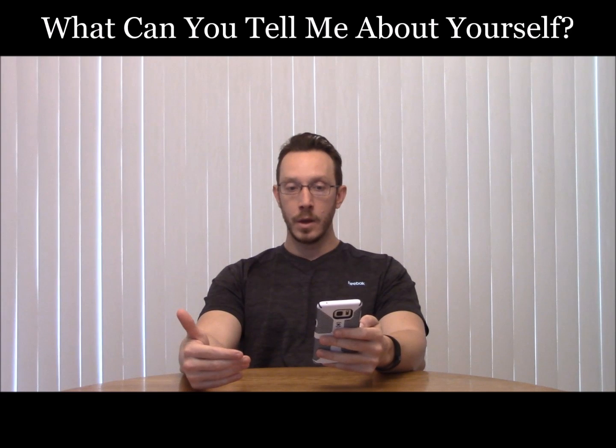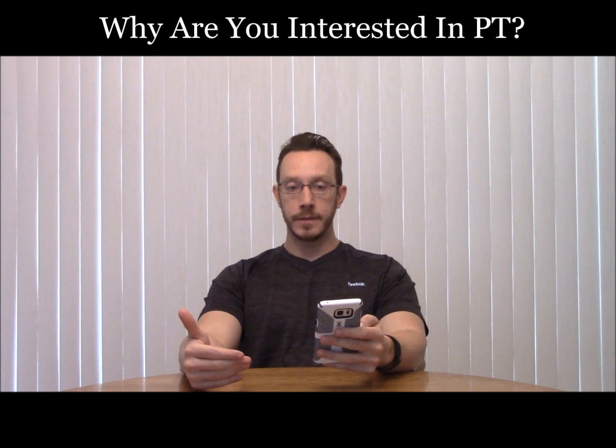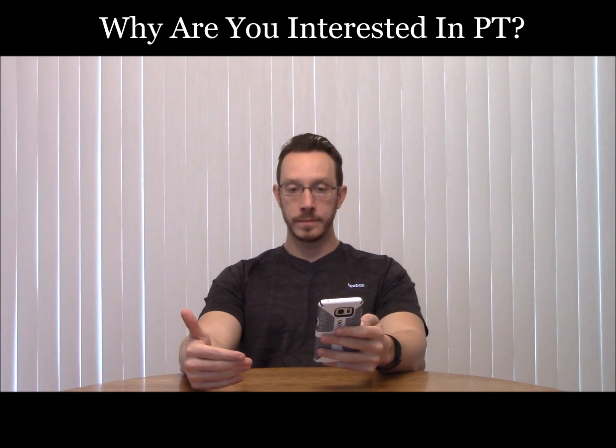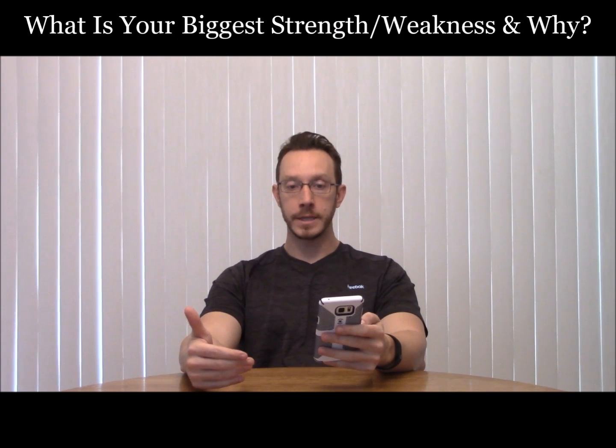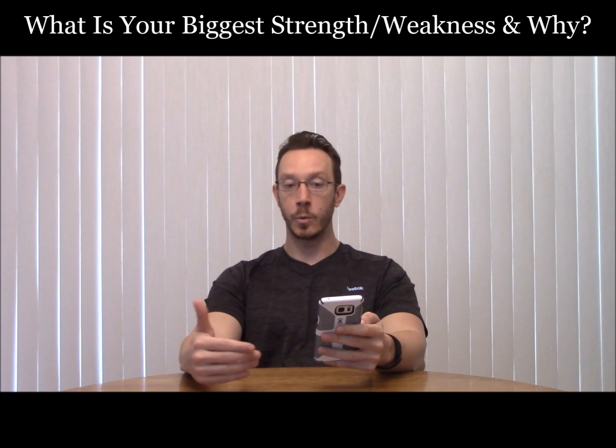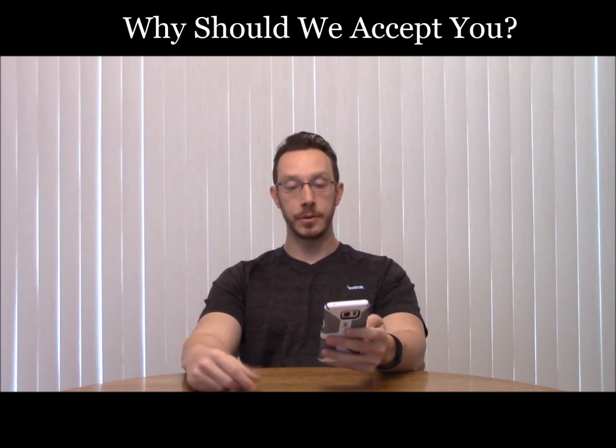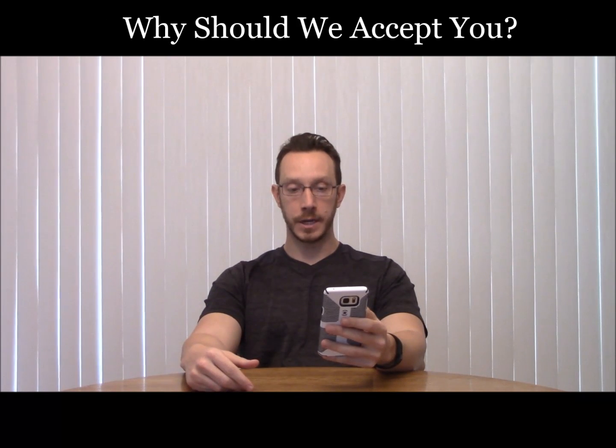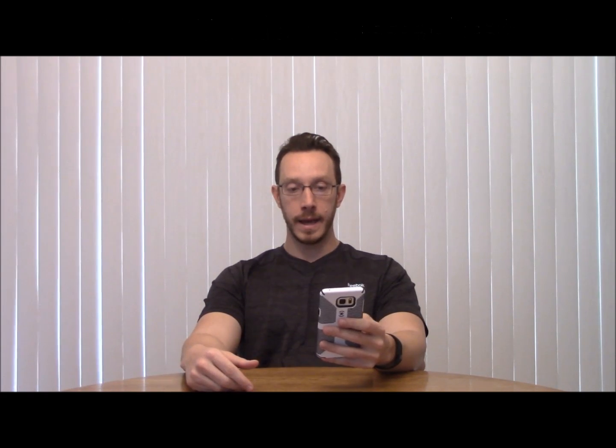And some of the standard questions that they ask you are: What can you tell me about yourself? Why are you interested in physical therapy? What is your biggest strength slash weakness and why? Why should we accept you? That's a good general one, and another good way to ask you questions about different things.